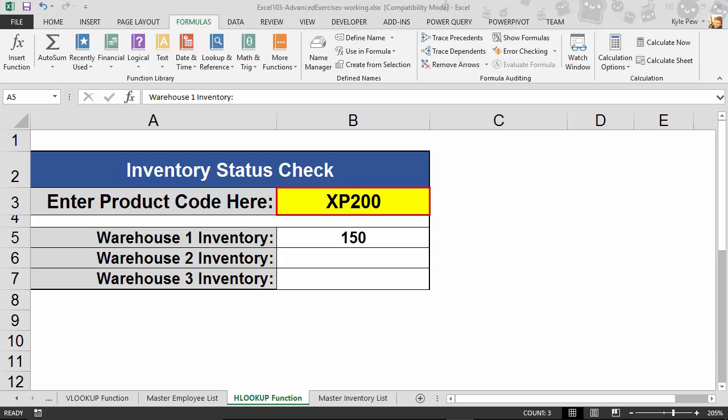You might recall in the previous lecture, the VLOOKUP, V, stood for vertical. In this case, this is the HLOOKUP, which stands for horizontal.